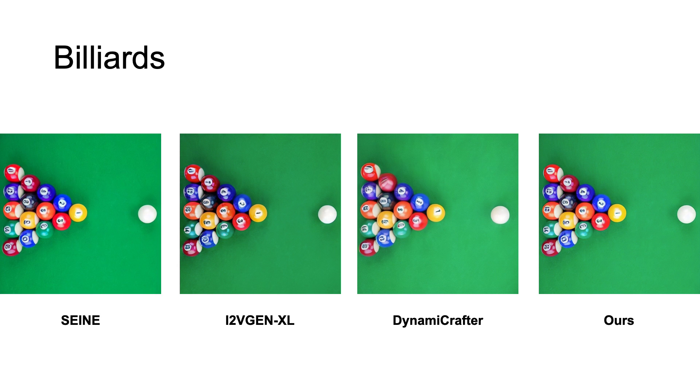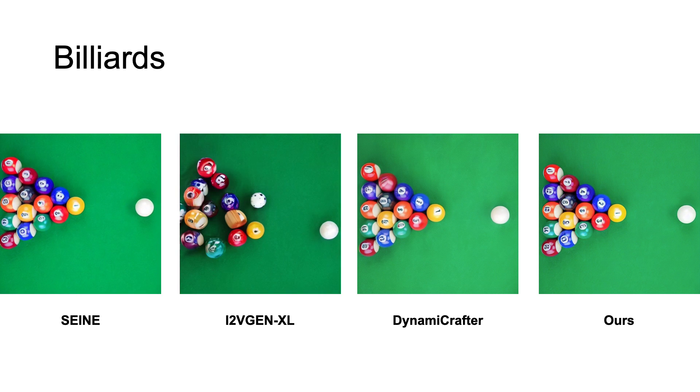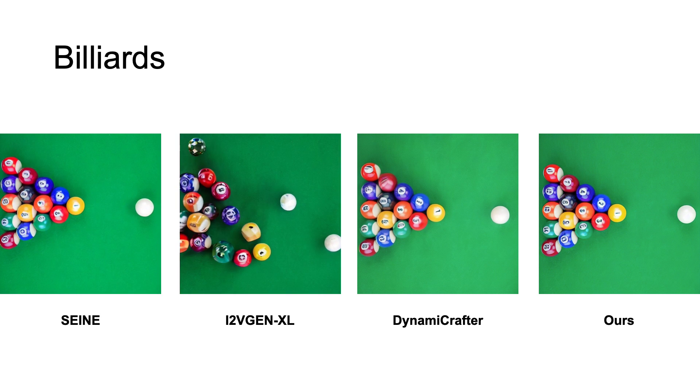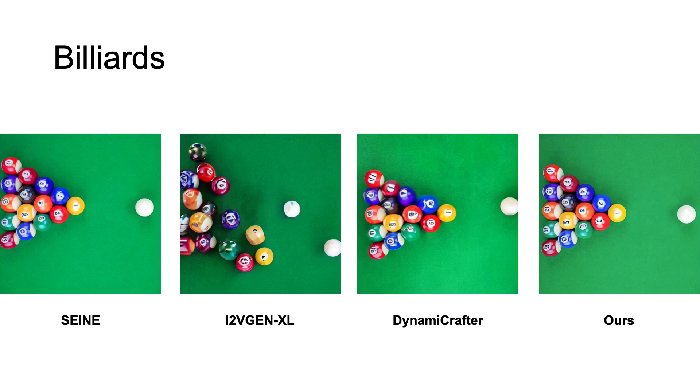Here are the qualitative comparisons. We compare against current state-of-the-art image-to-video models. These models take both an image and a text prompt as input for generation.